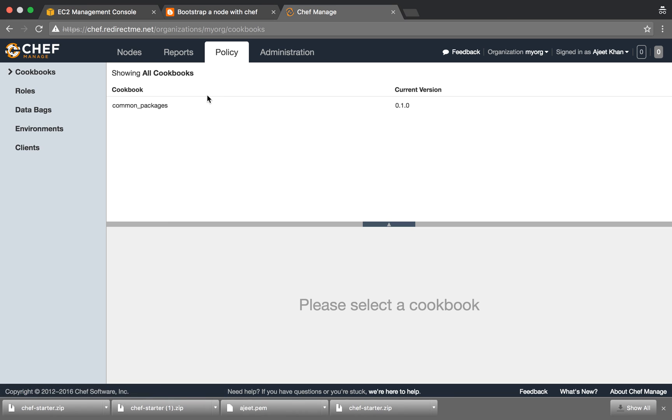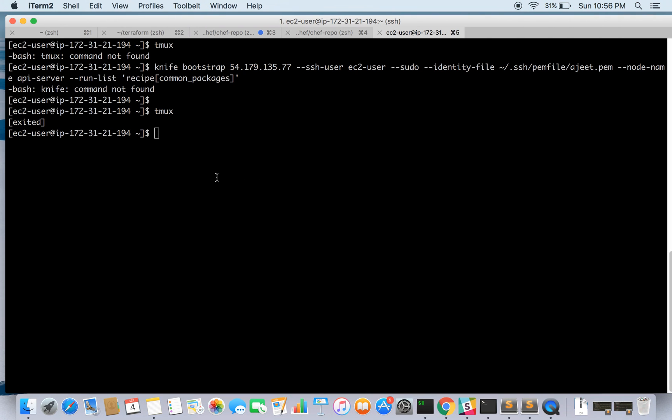So here you can see the node is already there and the policy is also there. And that's all from this tutorial. Hope you enjoyed. In any case if you have doubts please do comment and ask. Thanks for watching.